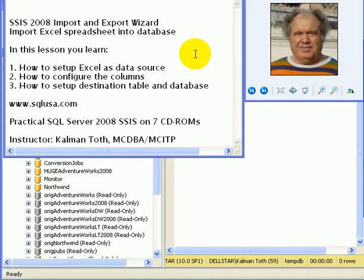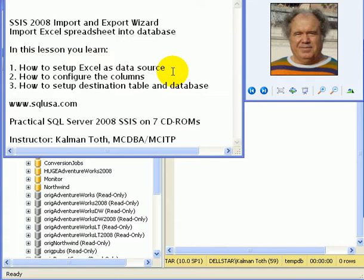We are going to import an Excel spreadsheet. In this lesson you learn how to set up Excel as data source, how to configure the columns, how to set up destination table and database.